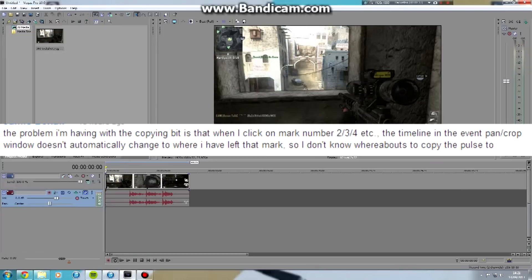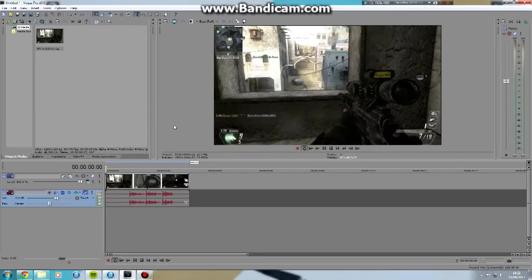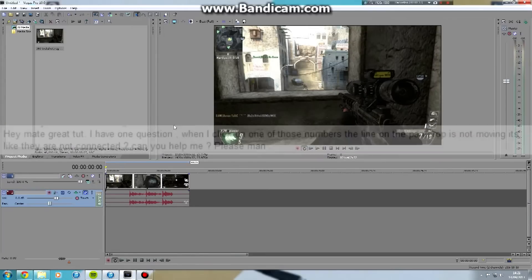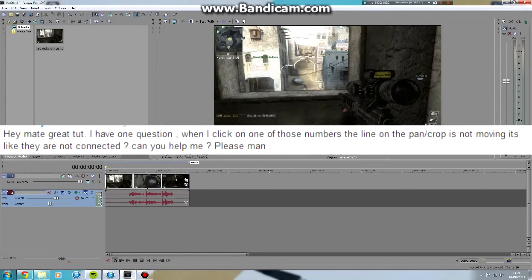Now you can make little orange markers on your video, as I'll show you in a minute. This is the method I use to set where your pulses want to be, but some people have been having trouble syncing it with their panna crop timeline.